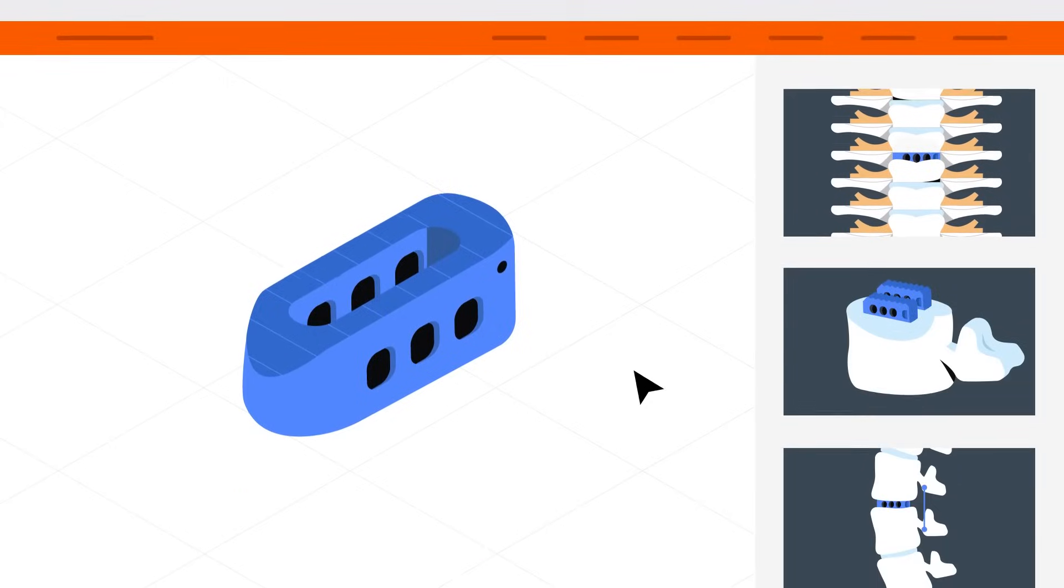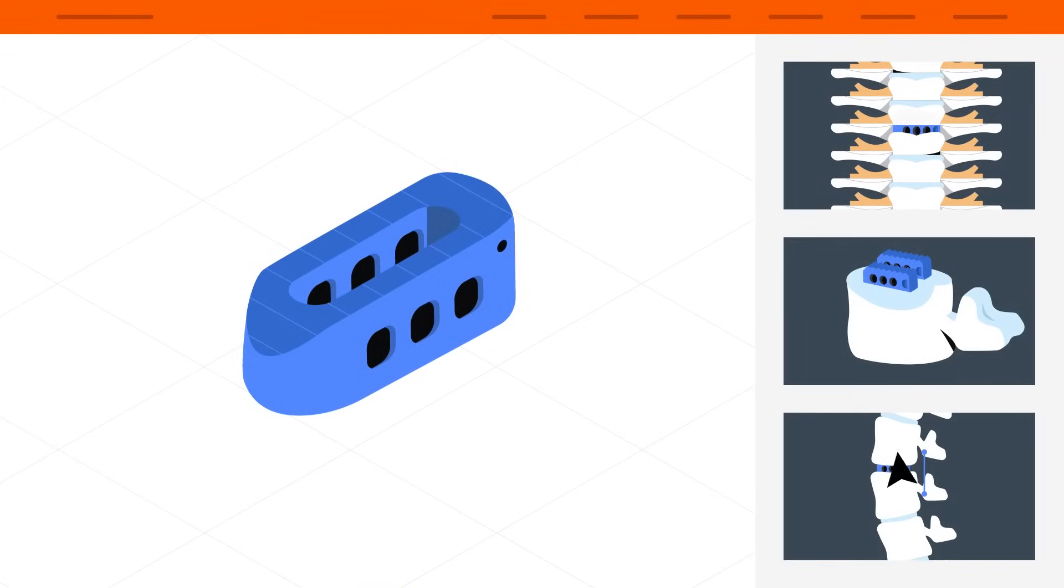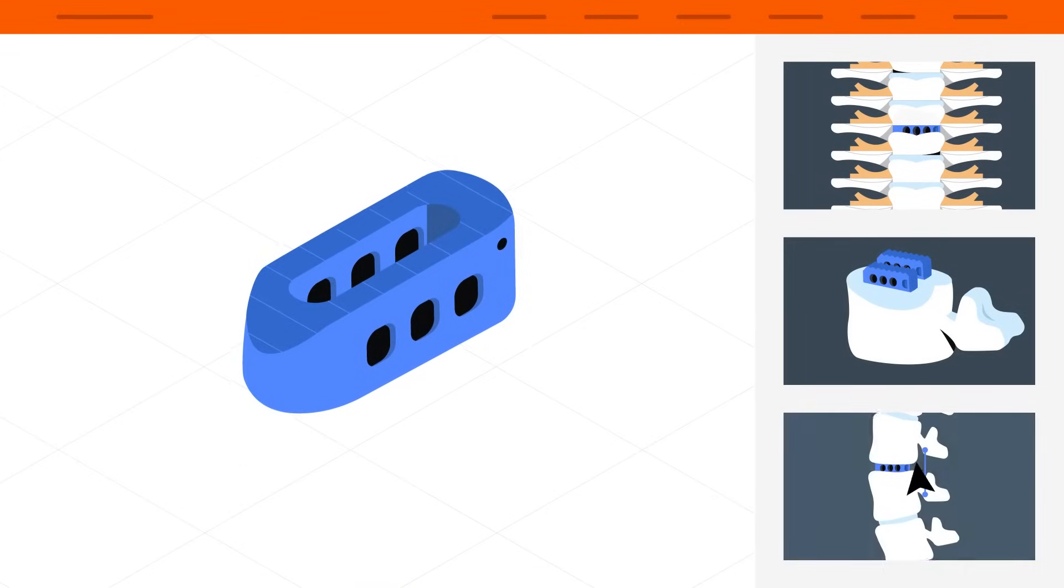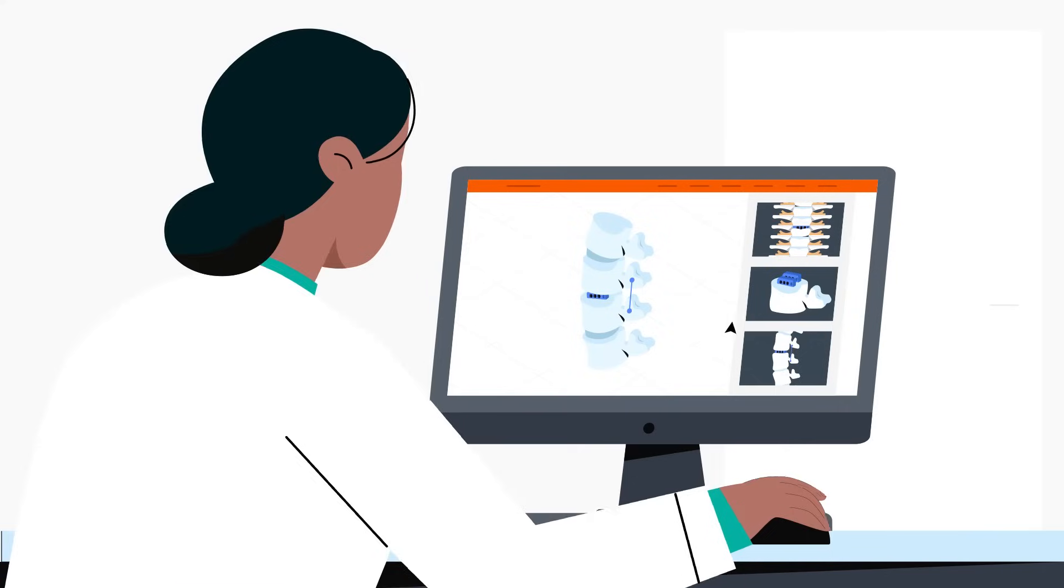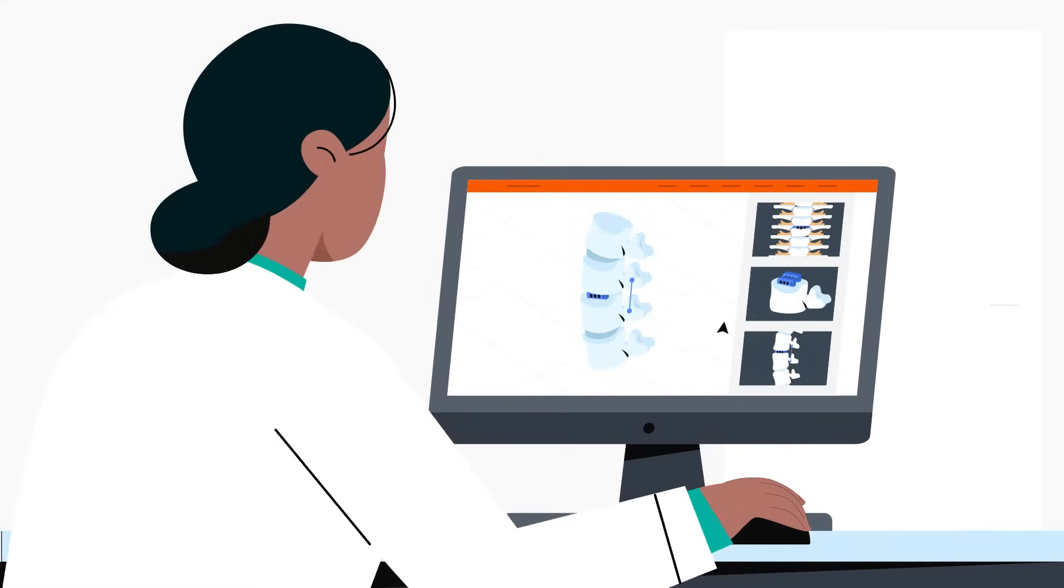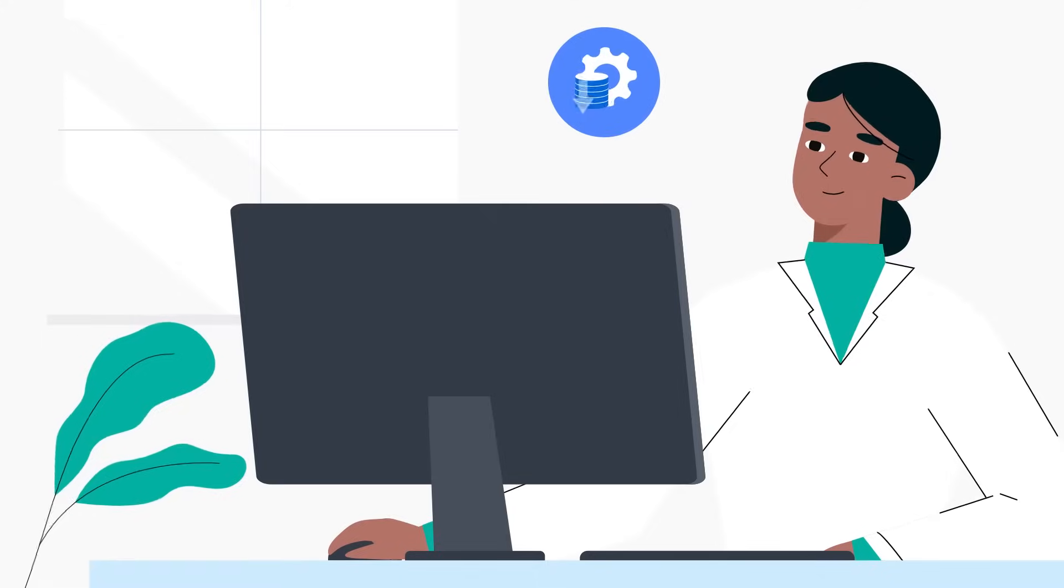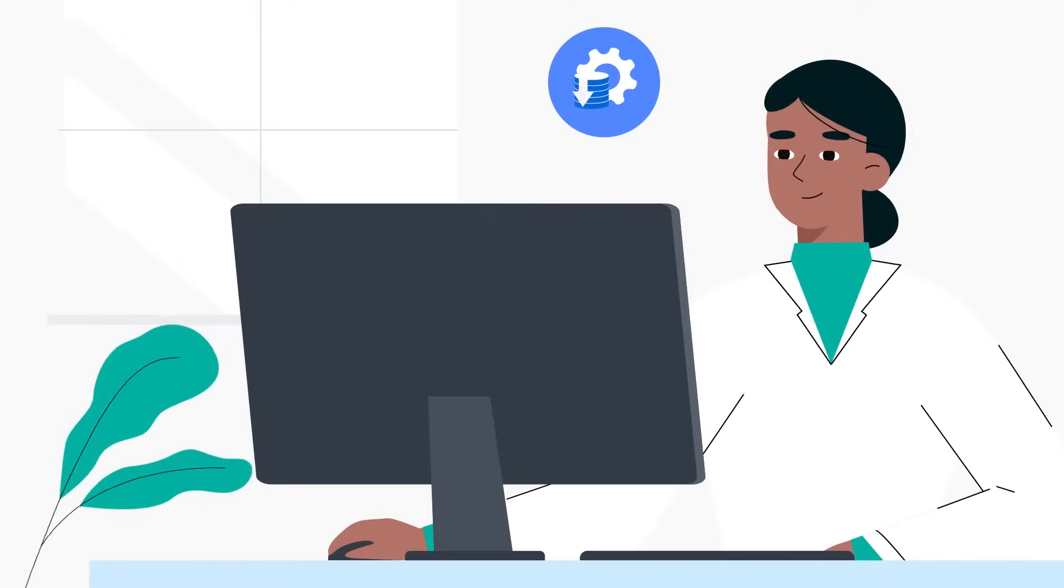Because Osteofab implants are 3D printed, design freedom and turnaround are improved, while development and production costs are reduced.